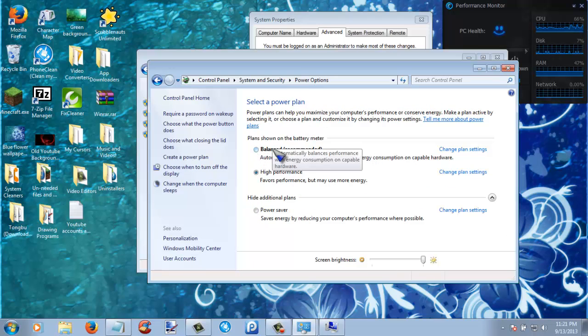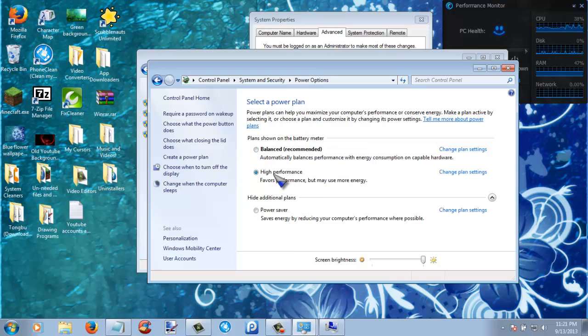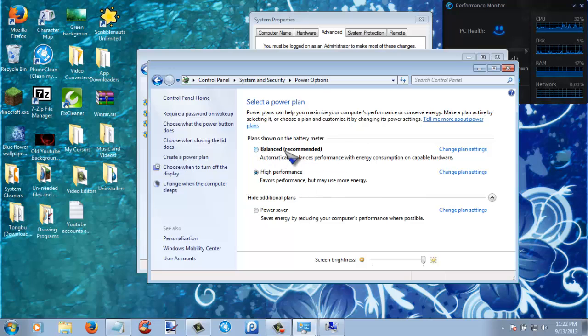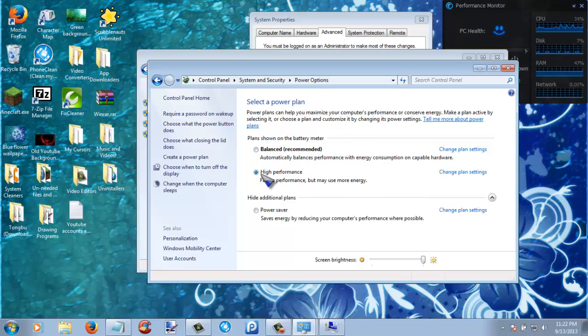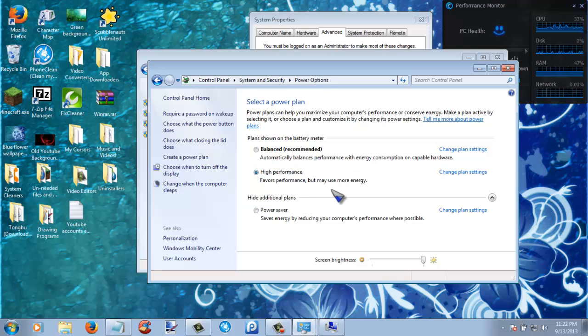Now if you are already in high performance, you don't have to worry about that. But if you are in balanced recommended, you can just click this. It will use up more of your battery life, but if you really want to increase in performance, you can just tick this.